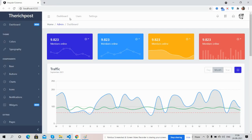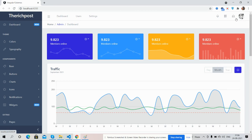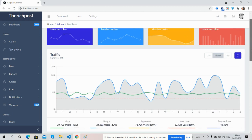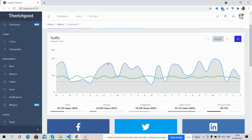The top bar has some links, icons, notifications, messages, and a user section — all work well. Coming to the main dashboard, here are the charts: members online — a beautiful chart with beautiful tooltips. The traffic chart is also working fine with a beautiful tooltip.